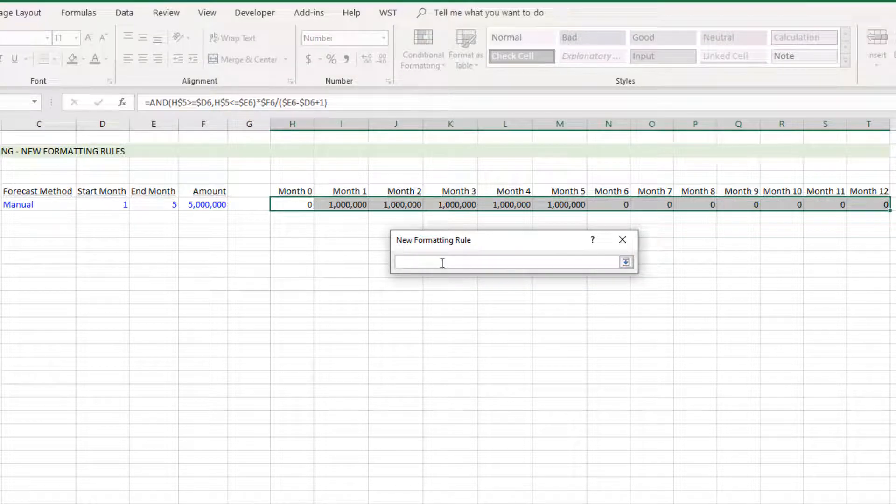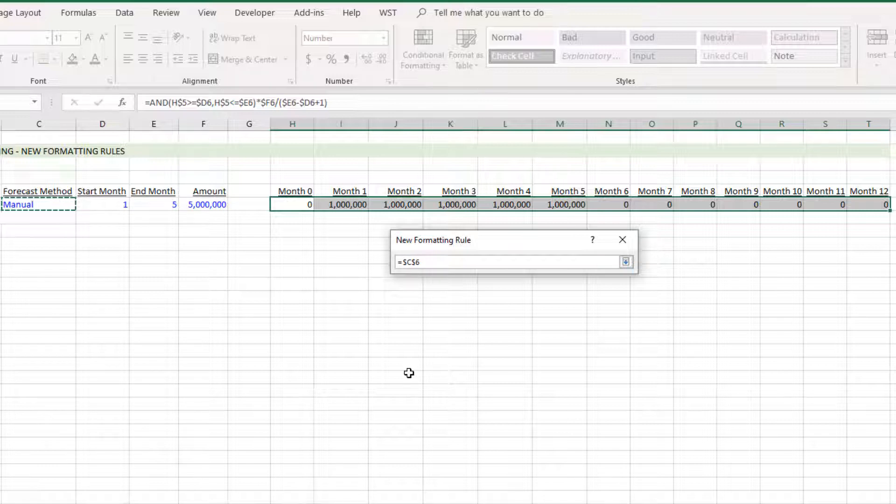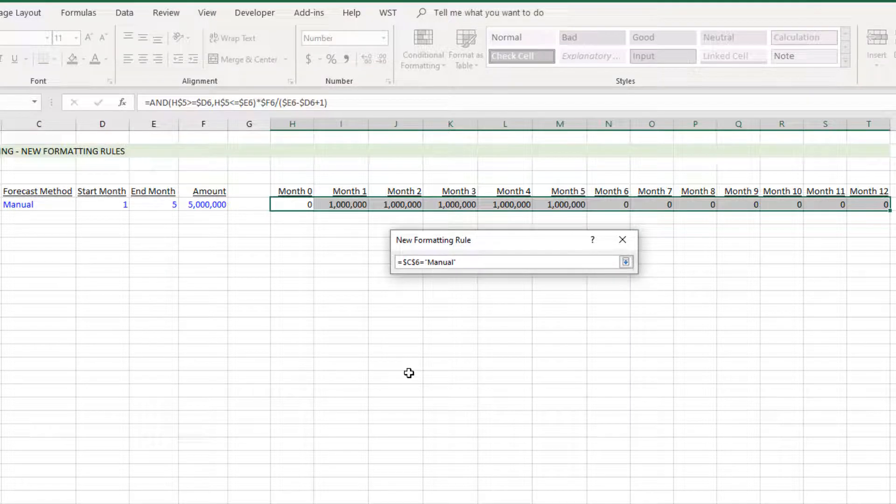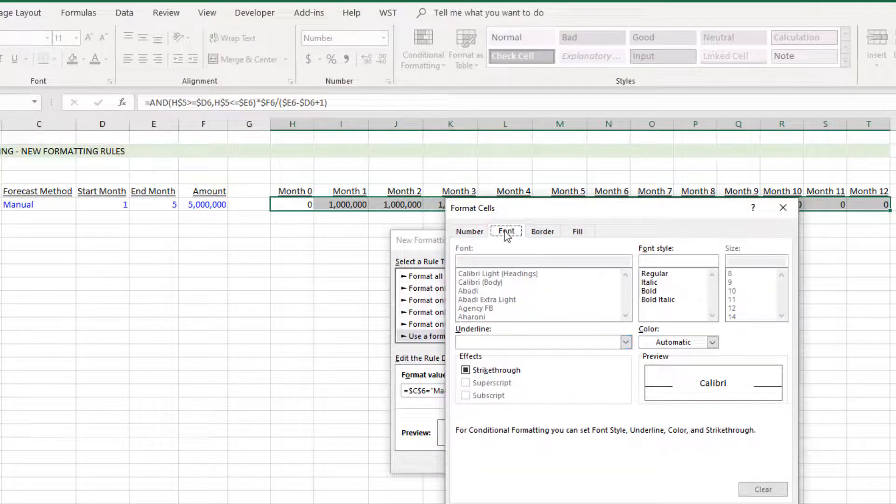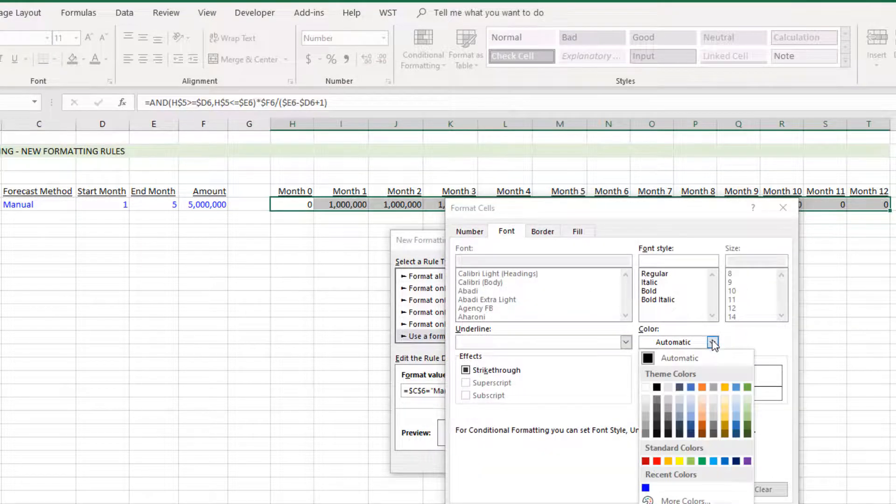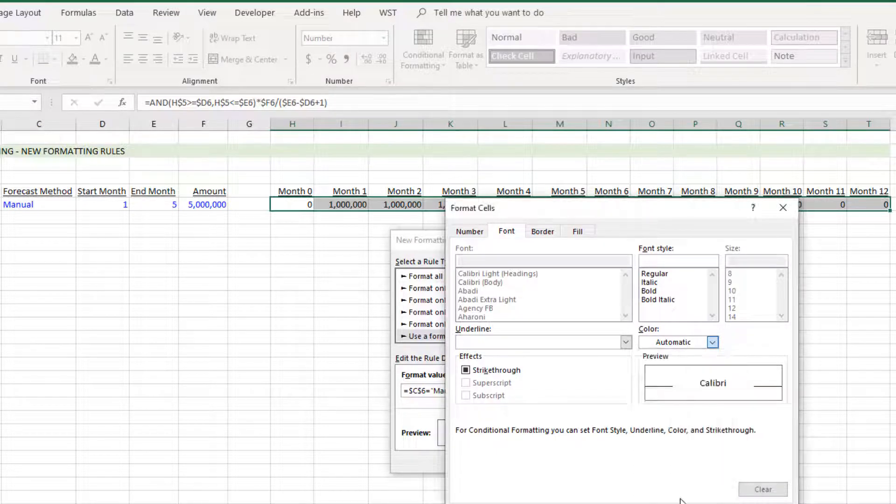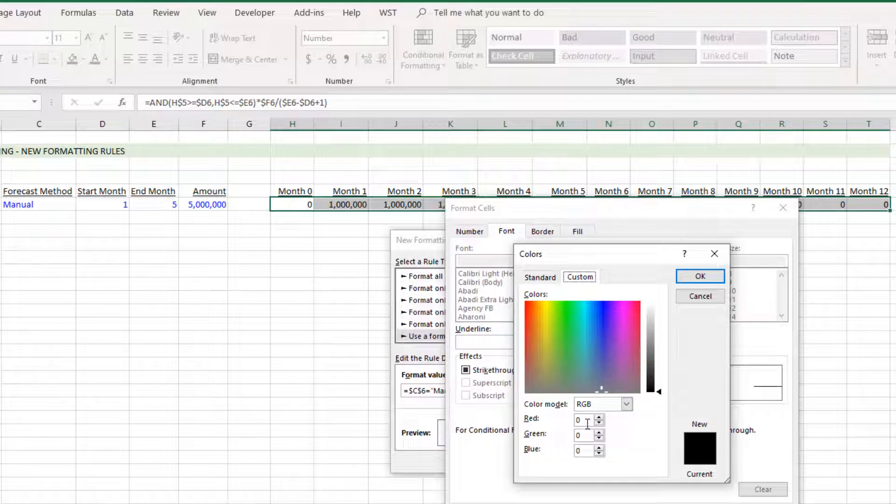I'll click this button and then I'm going to write the rule. The rule is when the forecast method cell C6, and it automatically sets to be an absolute cell reference and that's important here, when C6 equals manual, when that is true we want formatting to change.